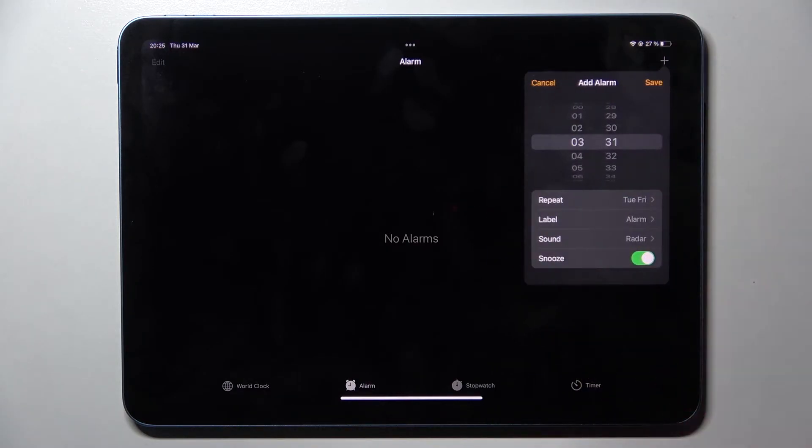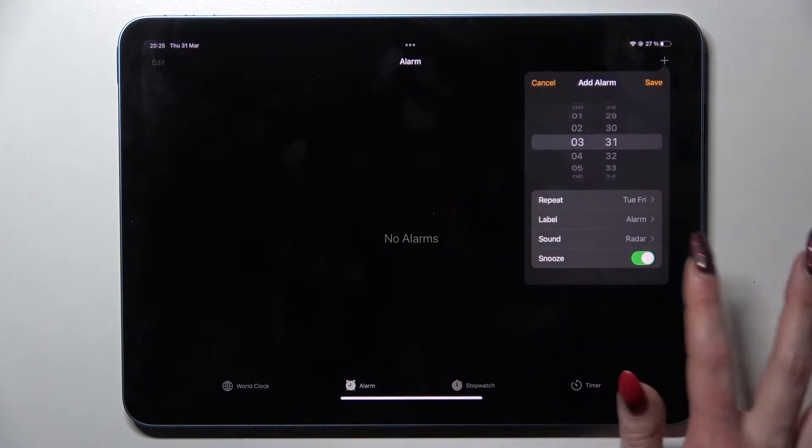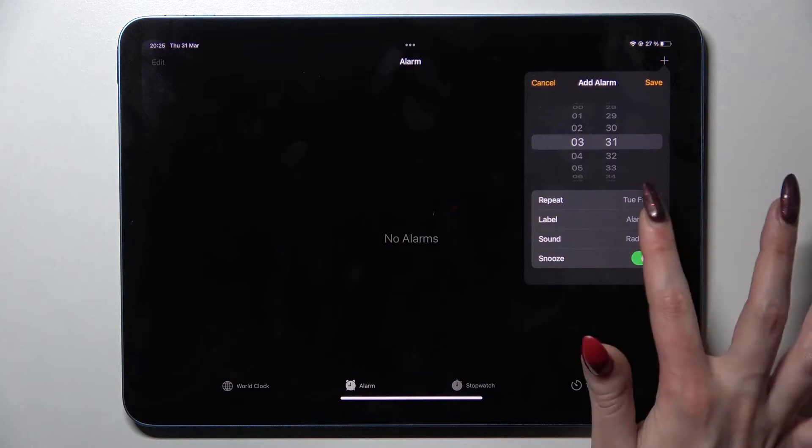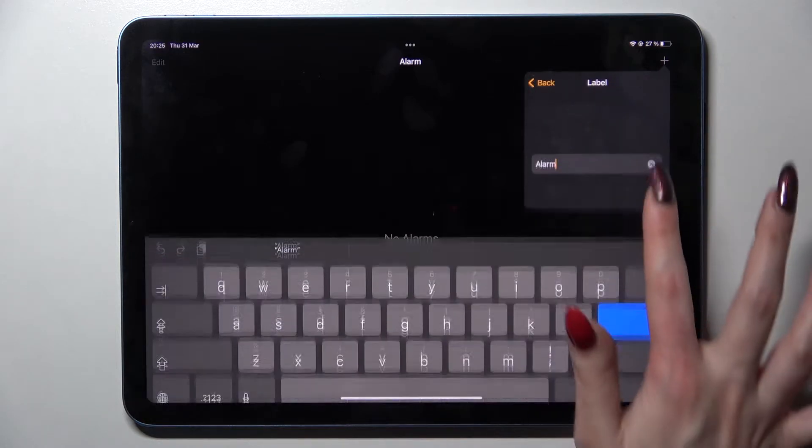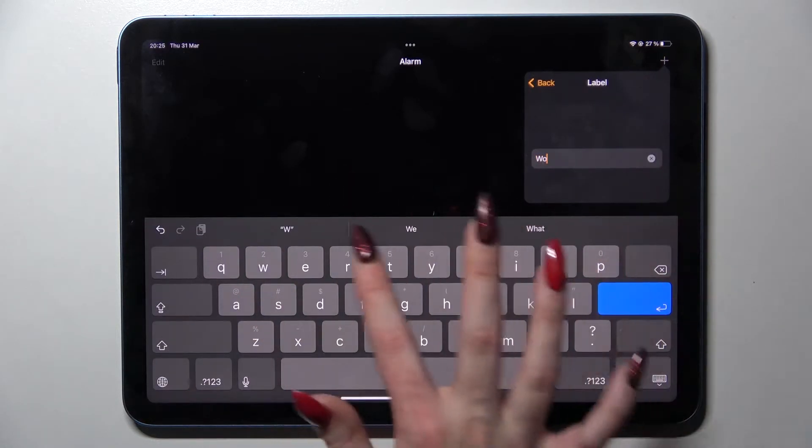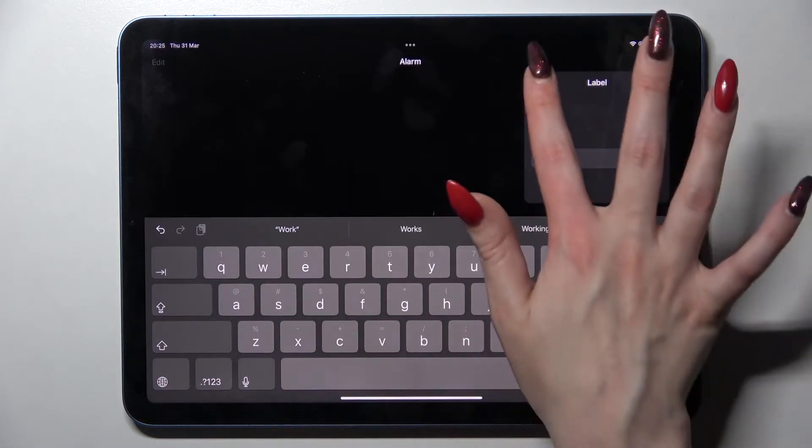Now go back, click on the switcher next to Snooze to switch it on or off, and tap on Label. Label your alarm however you wish, like Work, and go back.